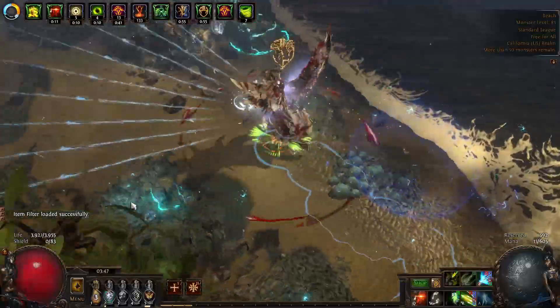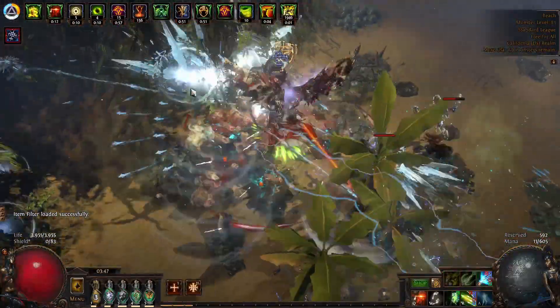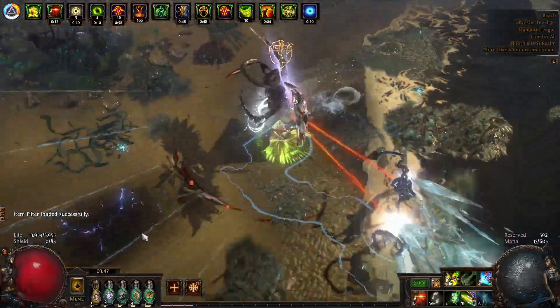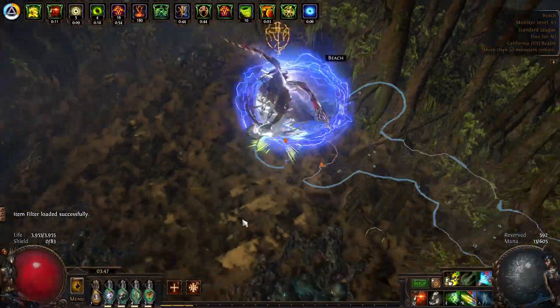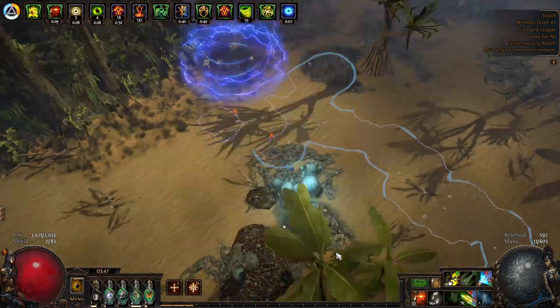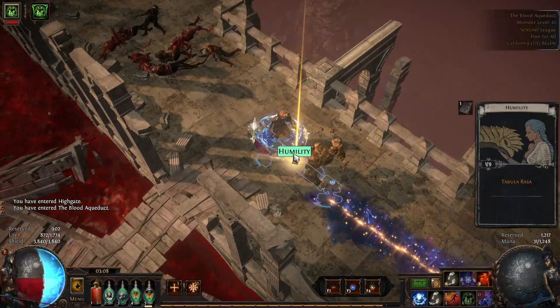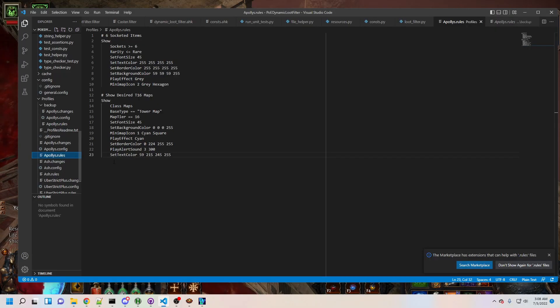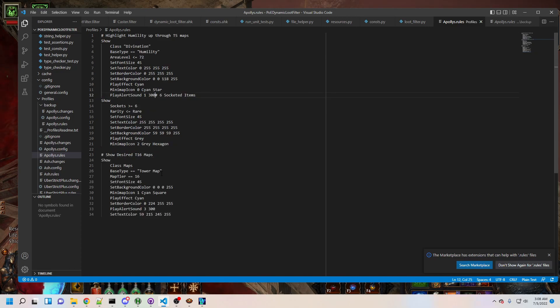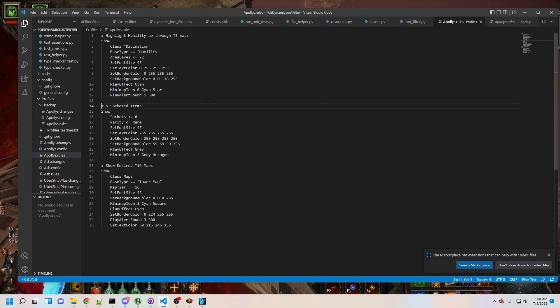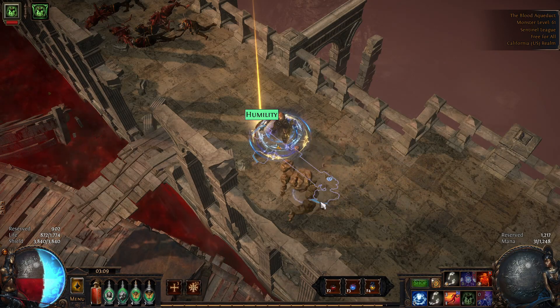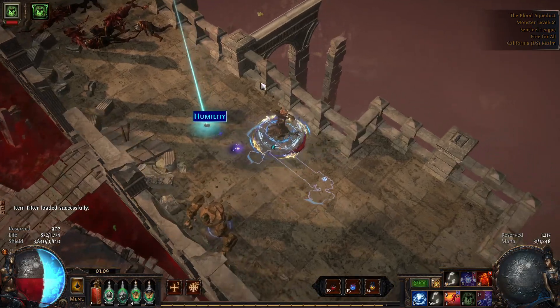Some changes are impossible to make in Filter Blade, and many others would be much less convenient than working with the rule text directly. To this end, DLF allows you to specify rules to be added to your filter in raw text form, done in your profile's .rules file. For example, to highlight humility cards in the Blood Aqueduct, I open the .rules file for my profile in a text editor. This file is formatted as a sequence of rules to add to my filter, with a blank line separating consecutive rules. I'll add a new rule to highlight humility cards with the star icon and high value drop sound through T5 maps. After saving the file and using the DLF UI to re-import my filter, humility cards are now highlighted as expected in Path of Exile.